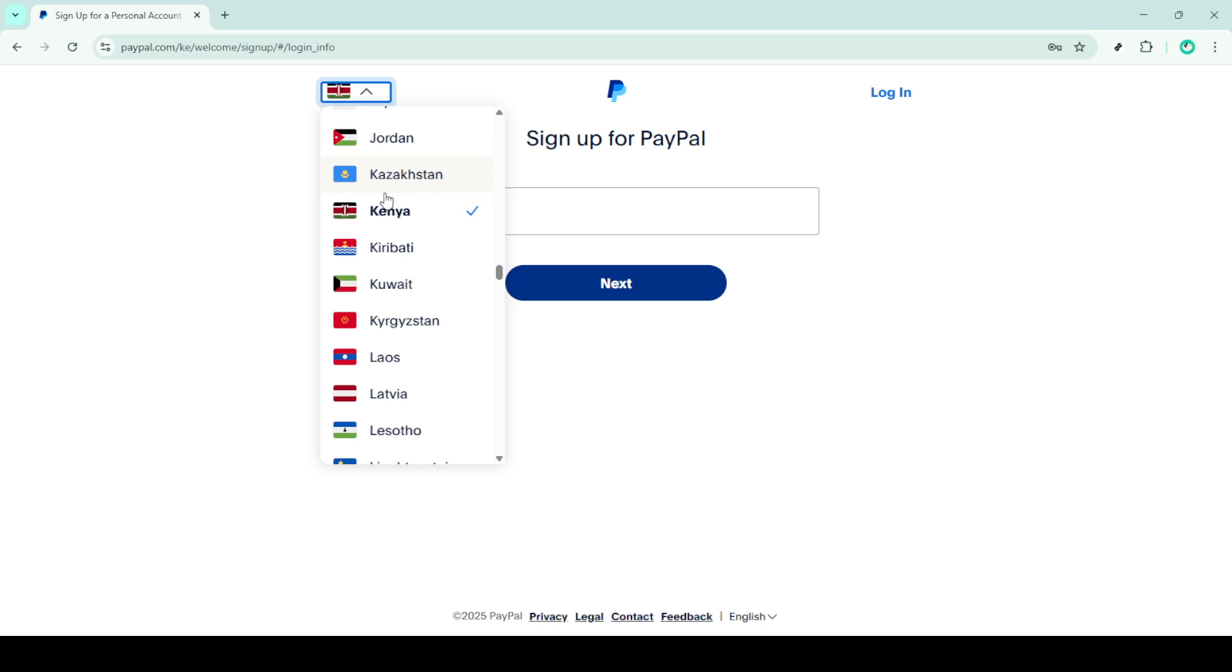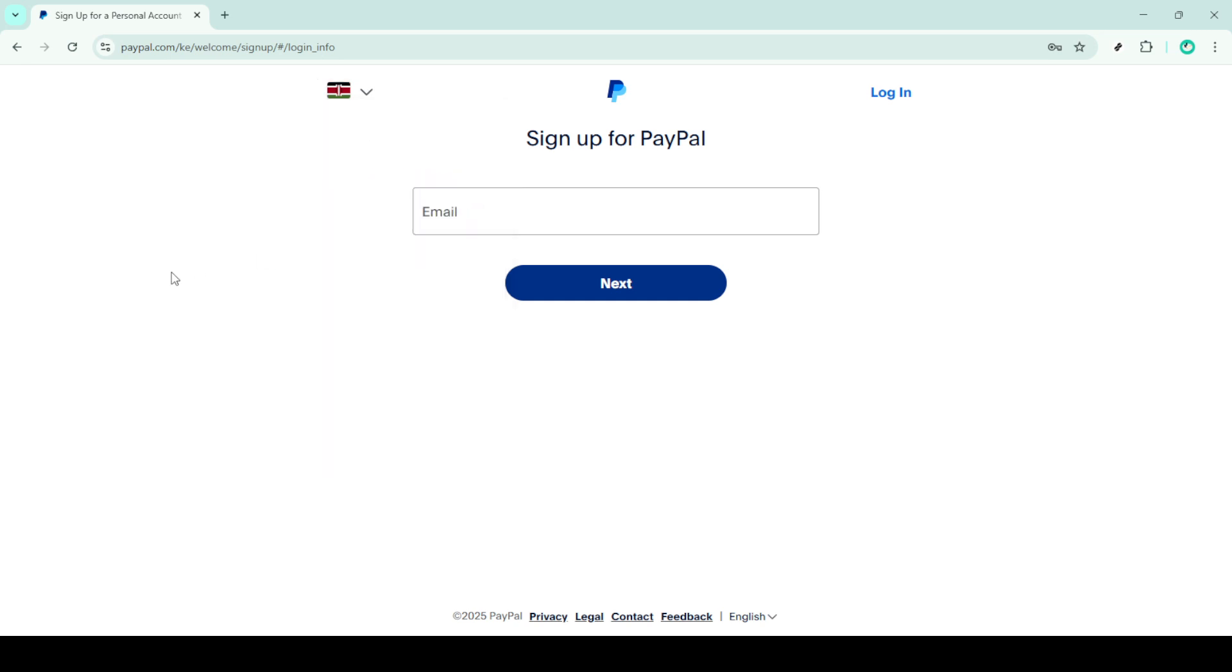Congratulations, you've successfully set up your PayPal account in Kenya. With just a few clicks and a little information, you're now ready to enjoy the convenience of using PayPal for your online transactions. If you have any issues or questions, PayPal has a comprehensive help section on their website, which can be really useful. Thank you for watching and happy transacting.